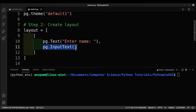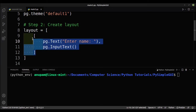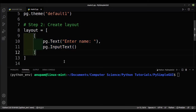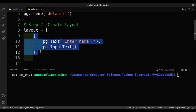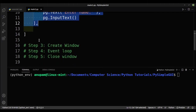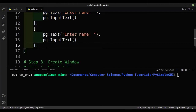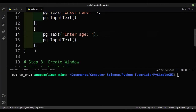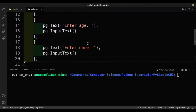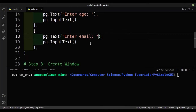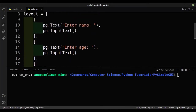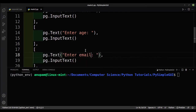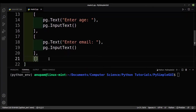For the next rows I'll copy and paste that pattern — one row for 'Enter Age' and another for 'Enter Email'. So we'll have three input fields: name, age, and email.